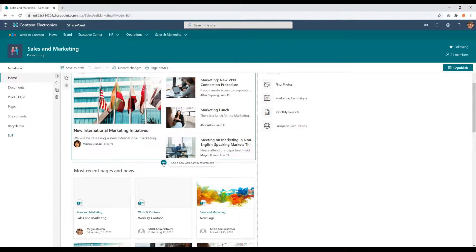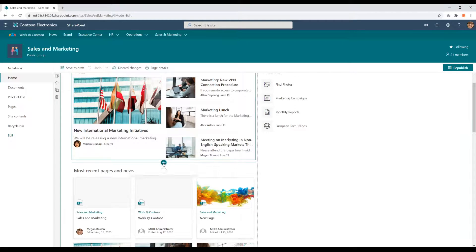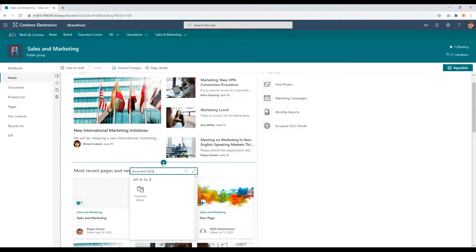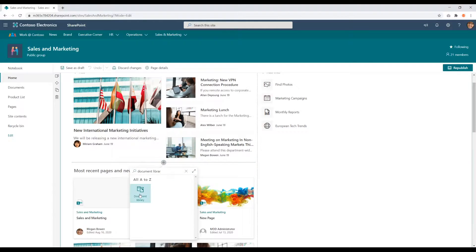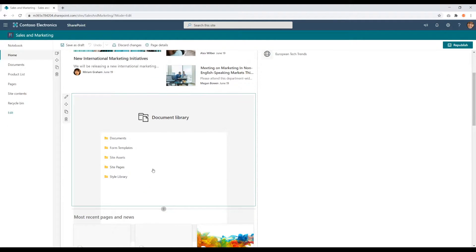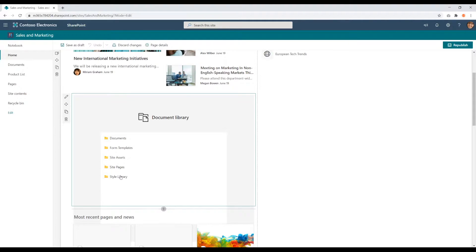I'm going to place it here between these two web parts. Click the plus button. I'm going to look up document library. Perfect. And now these are all my document libraries that are saved within my site. And I can pick one to display. I'm going to go with documents.